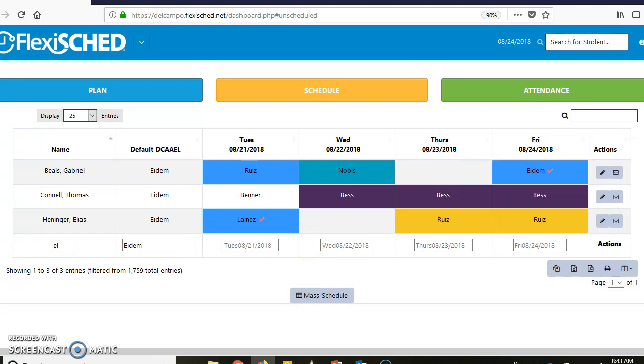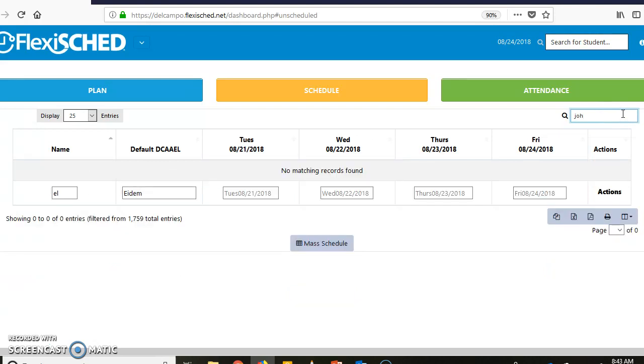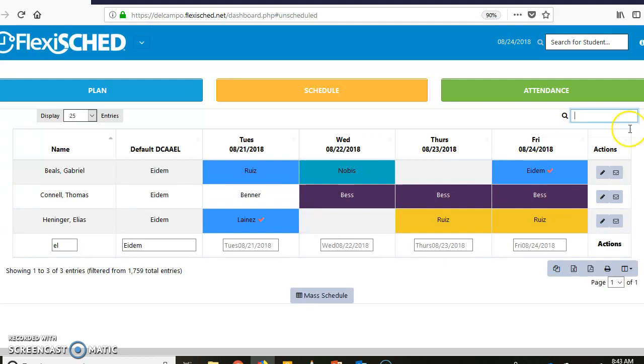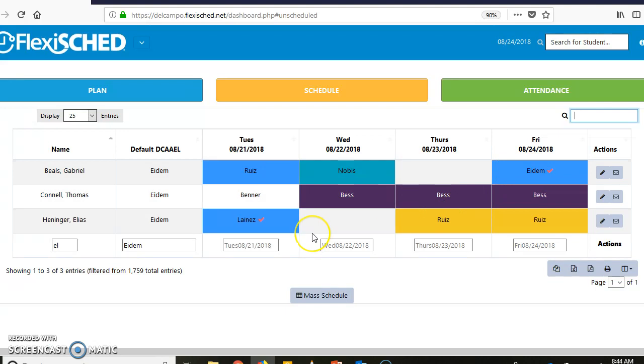You can search for each kid that's in your class by searching up here, John, and you'll find them. Or you can create a group, and again that's going to come later, we'll work on that.